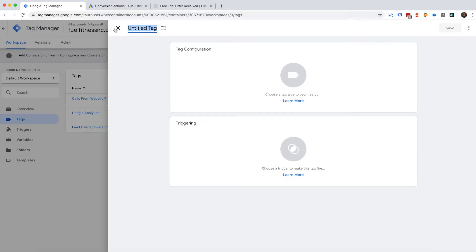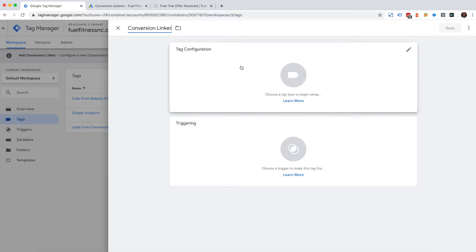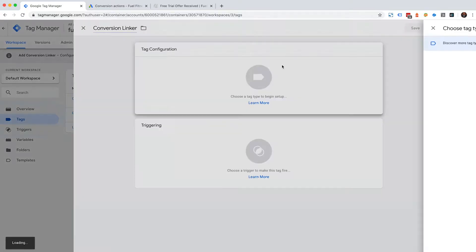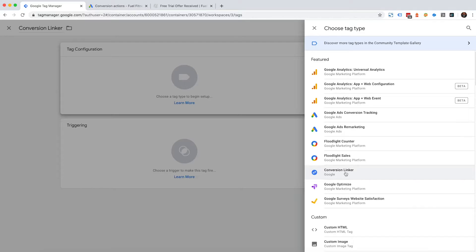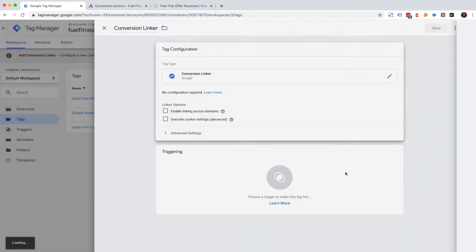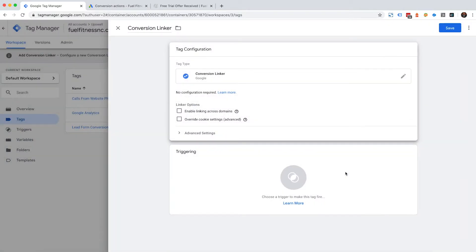I'm going to call it conversion linker and I'm going to go into my tag configuration. You'll notice if you scroll down there is a conversion linker tag. Click on that.